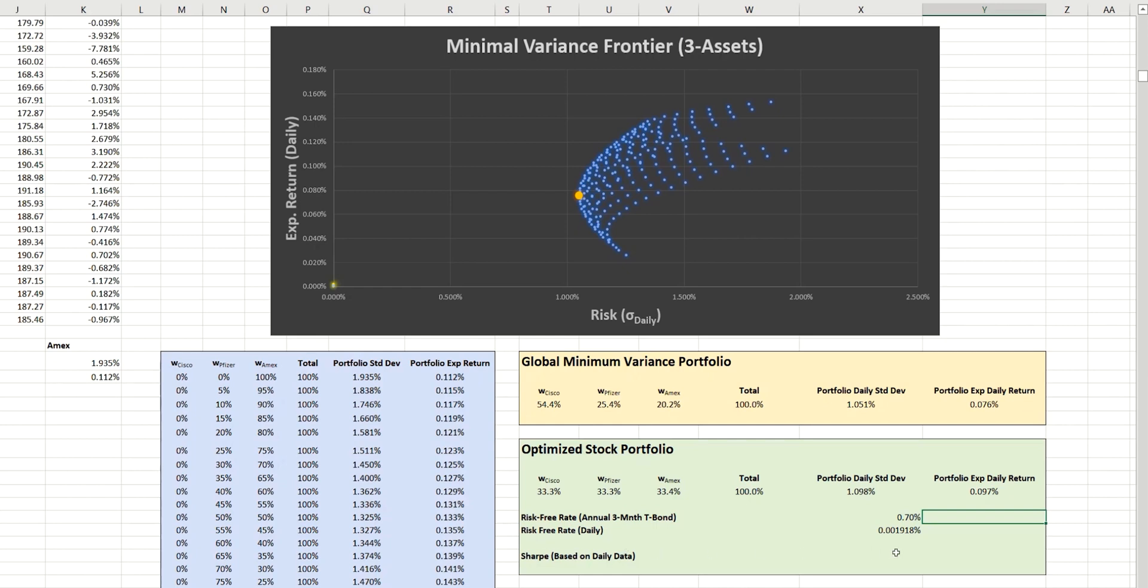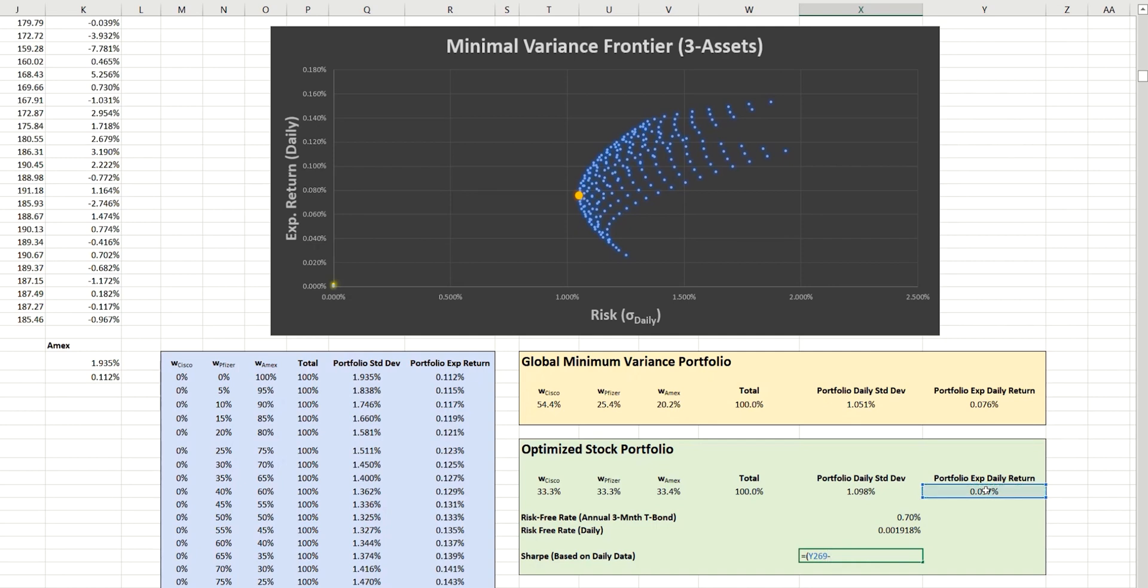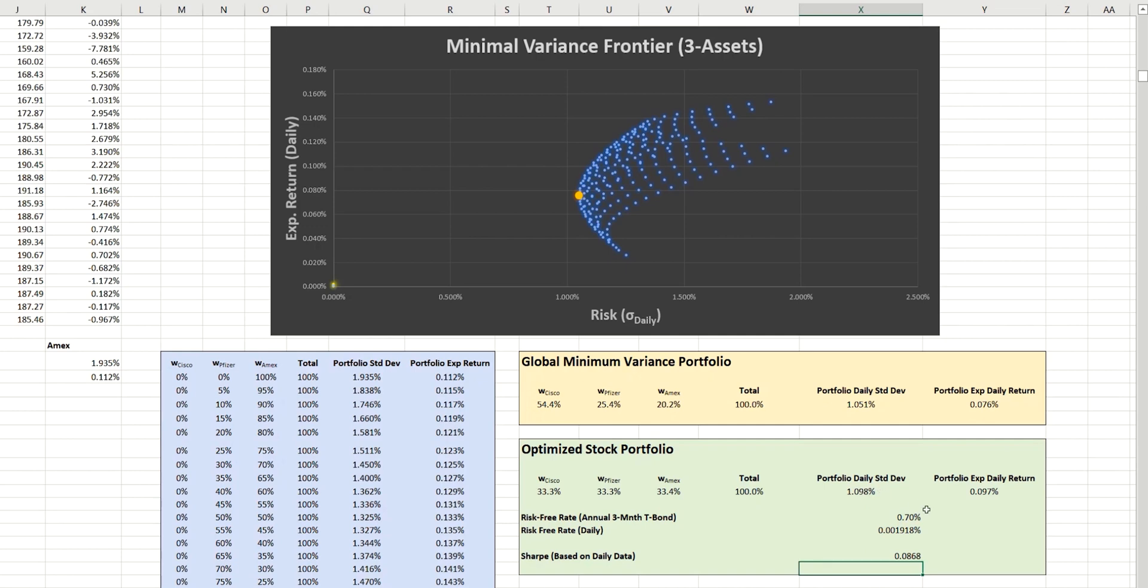So let's go ahead and complete the formula for this. So it's simply going to be the expected return of the portfolio, and then we're going to subtract the risk-free rate. Now, it's important that we use the daily rate here because we're using a daily return. And then we simply divide that by the risk measured by the standard deviation of the portfolio. And that then gives us our Sharpe ratio, as you can see.